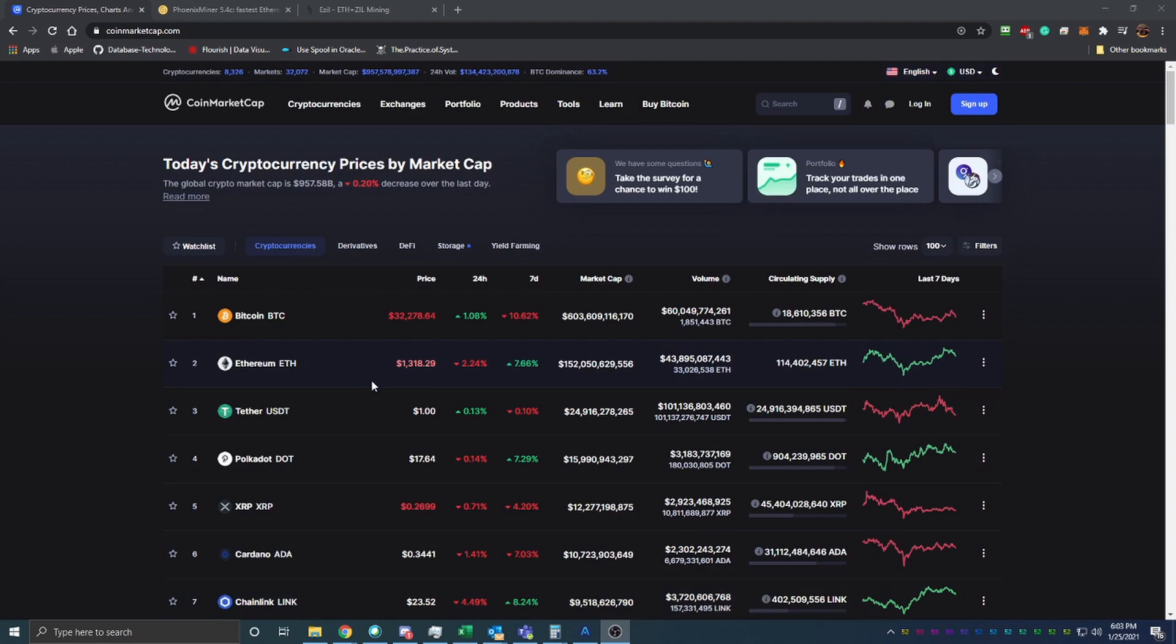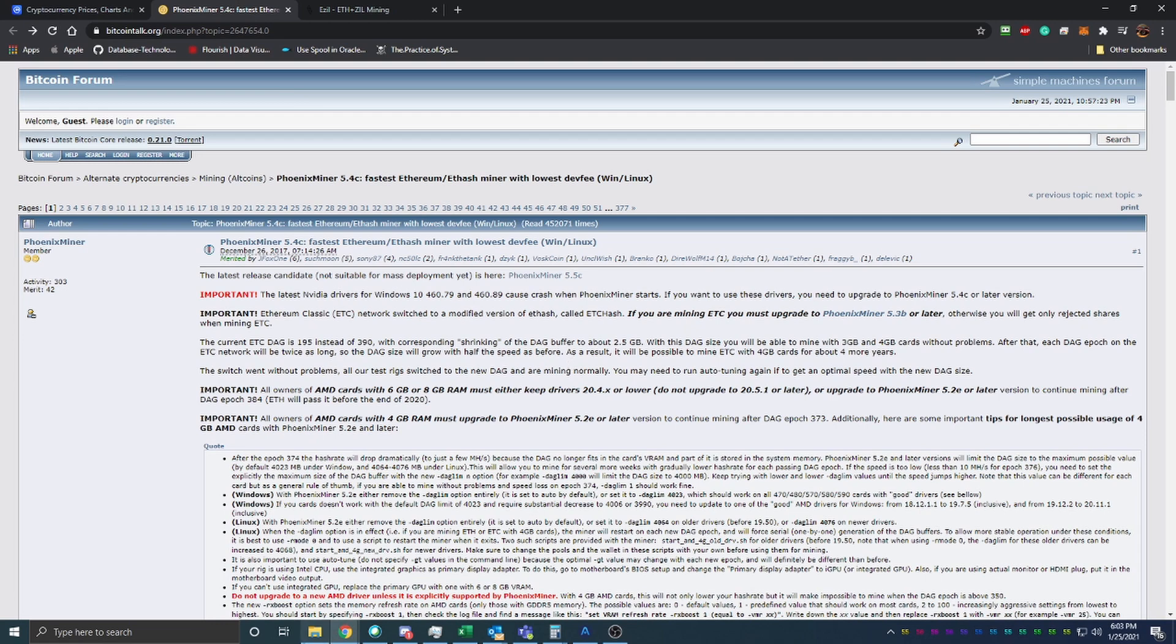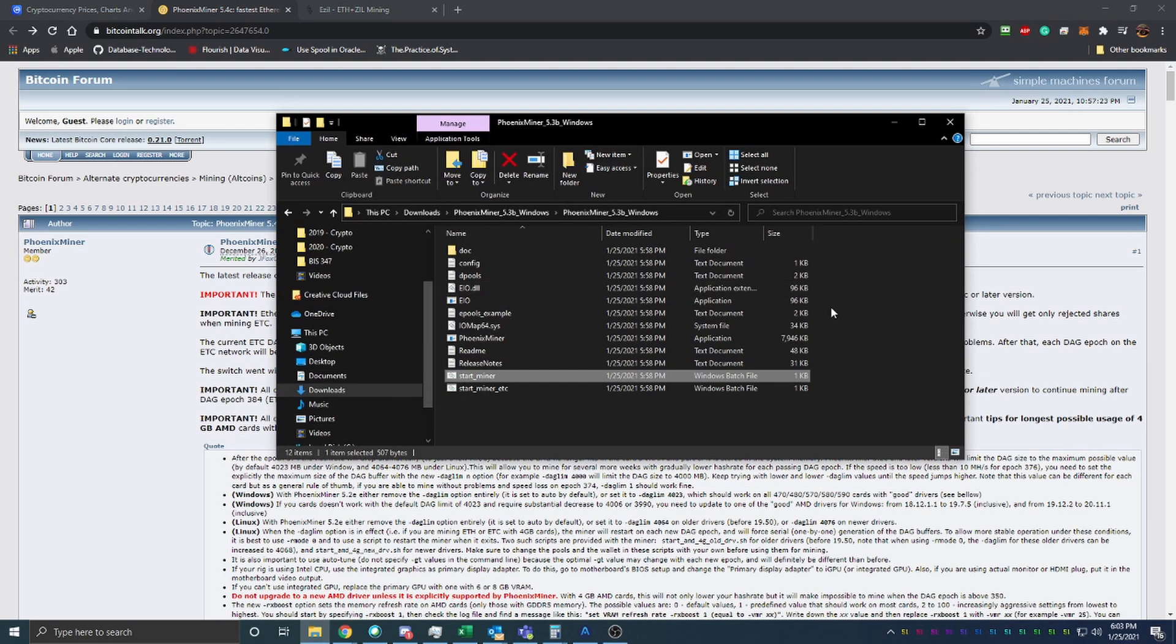The way we're going to do this today is using Phoenix Miner, which I do have linked down below and I already have it installed on my computer here. I want to let you know that depending on the antivirus that you're using, you may have to create an exception for this miner to work.